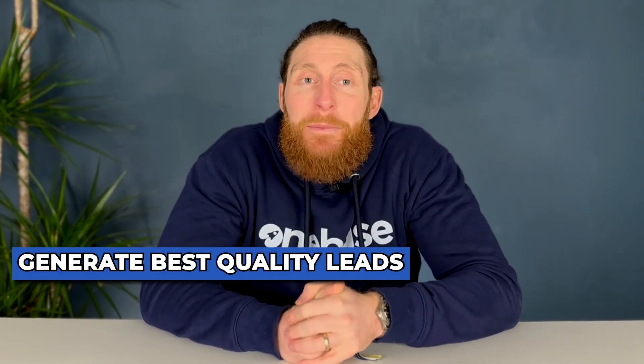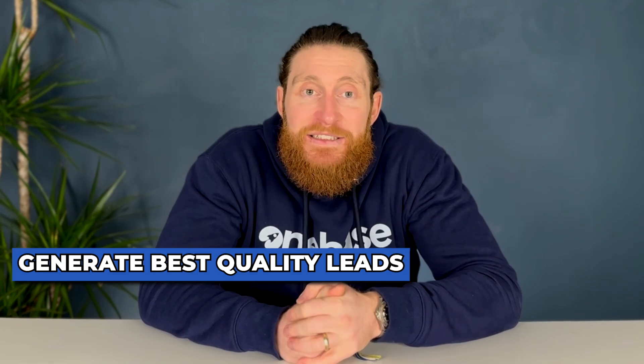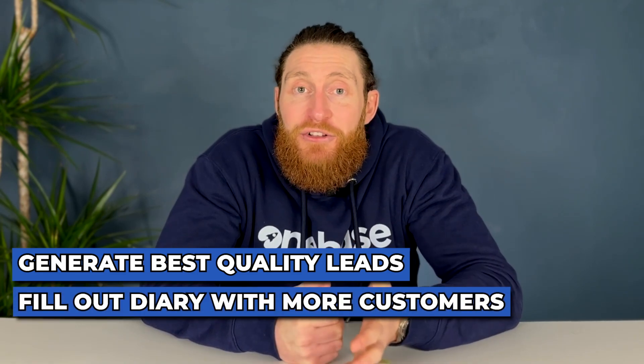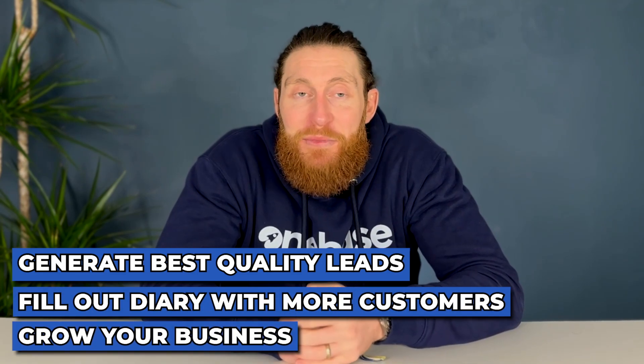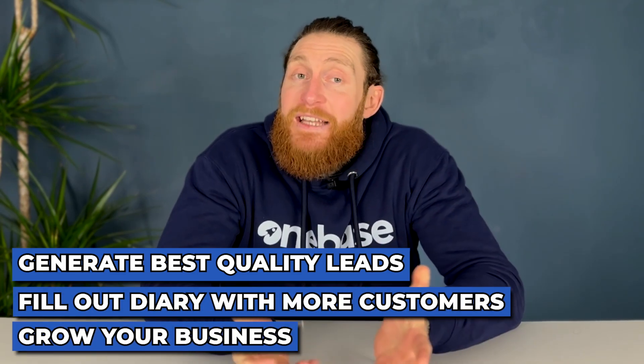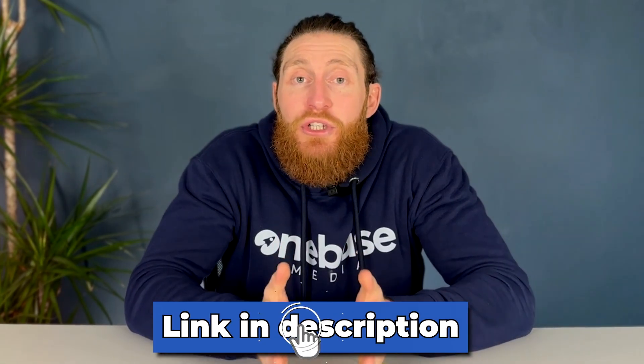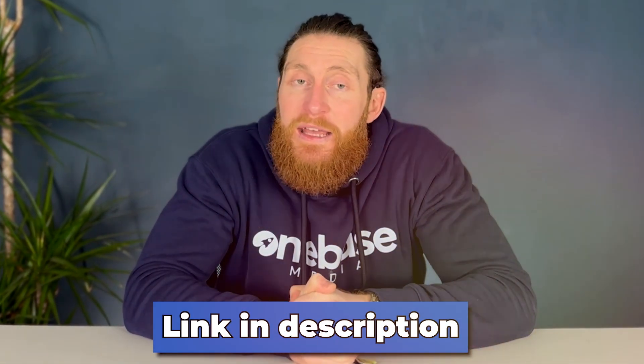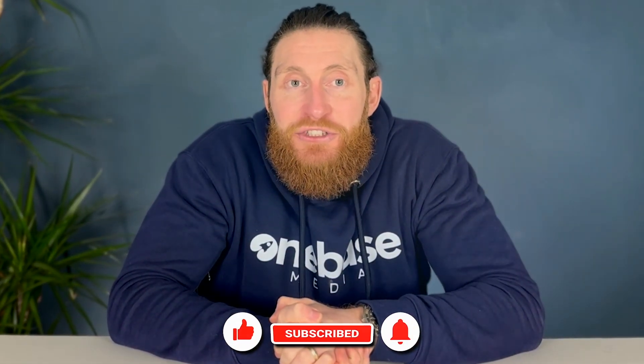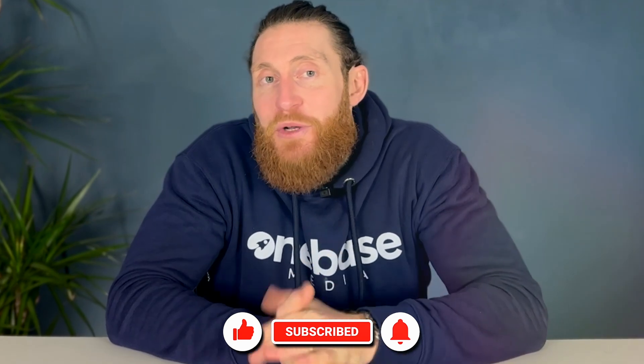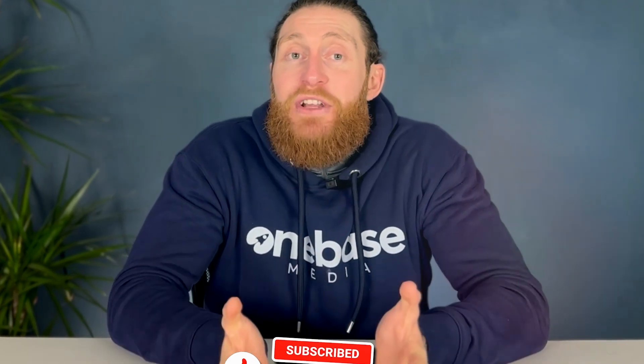Thank you for watching until the end. I hope you got a lot out of the video. So our goal here is to help you generate the best quality leads so you can fill out your diary with more customers and grow your business. And that's it from me. And by the way, if lead generation is a problem for you right now, then there's a link in the description that will help you solve that problem in under three minutes. I want to say a big thank you again for watching this video. If you want to see more like this, please like and subscribe and also leave a comment in the comment section if you have any questions. We read and respond to all the comments we get. Have a great day. I'll see you on the next one.